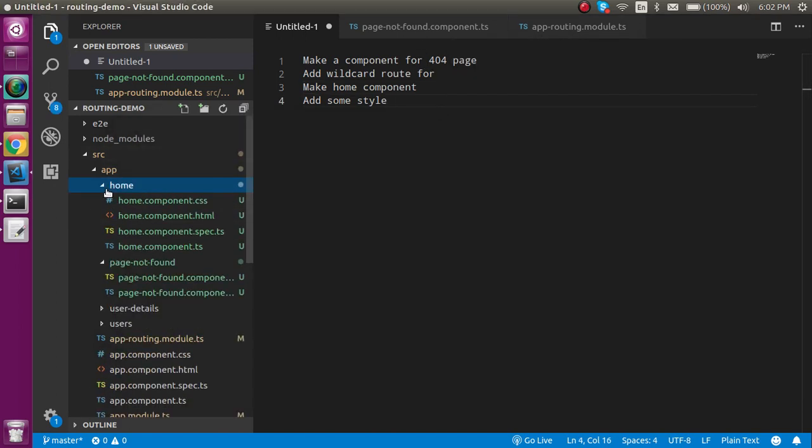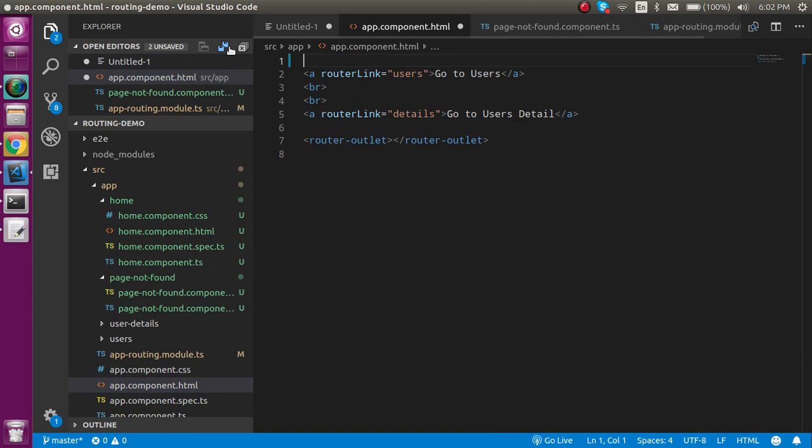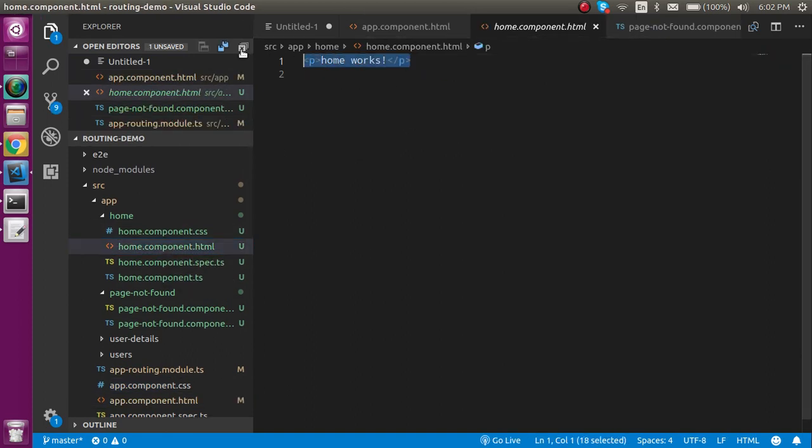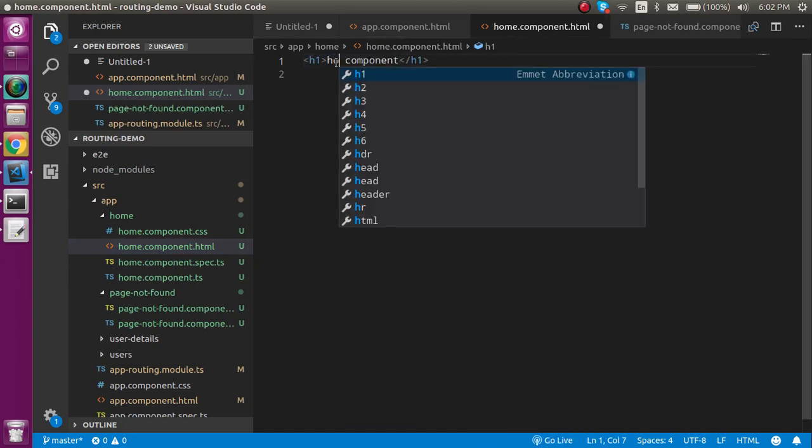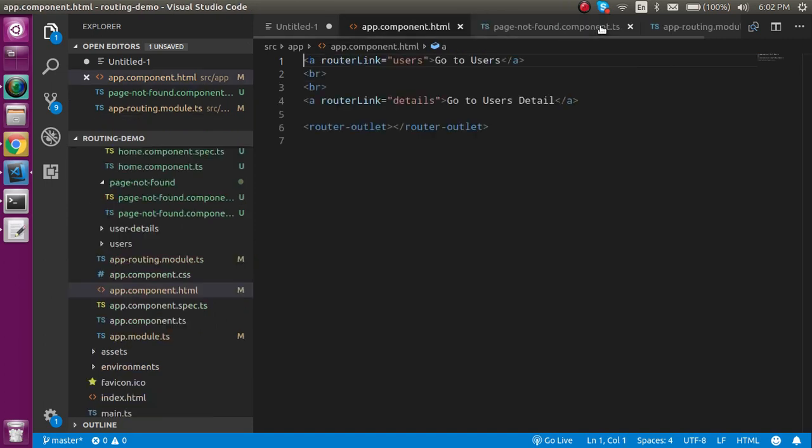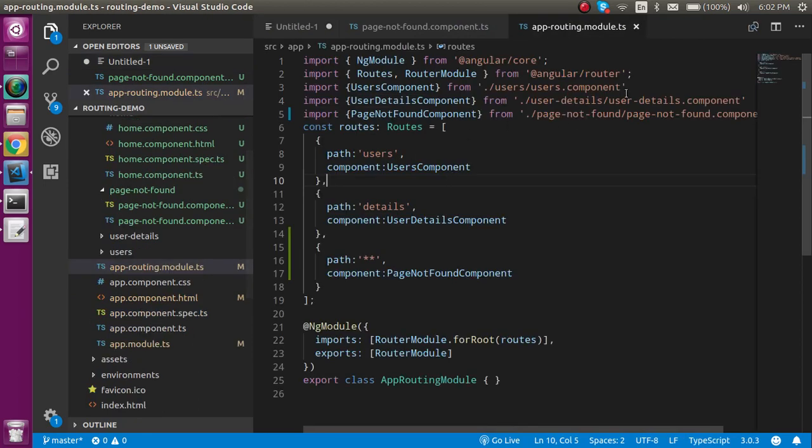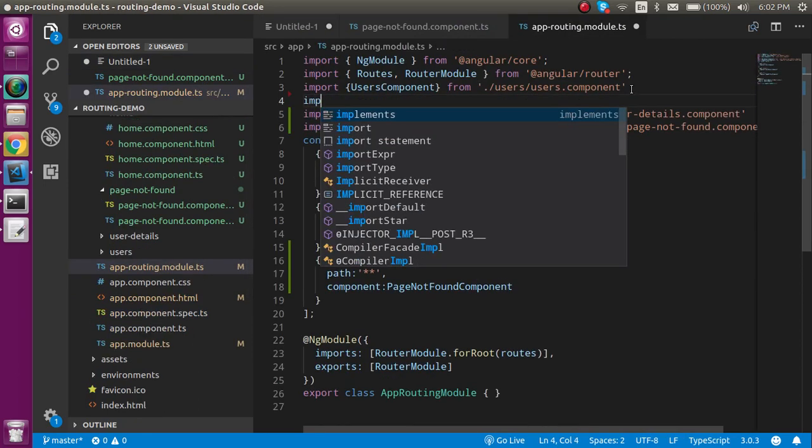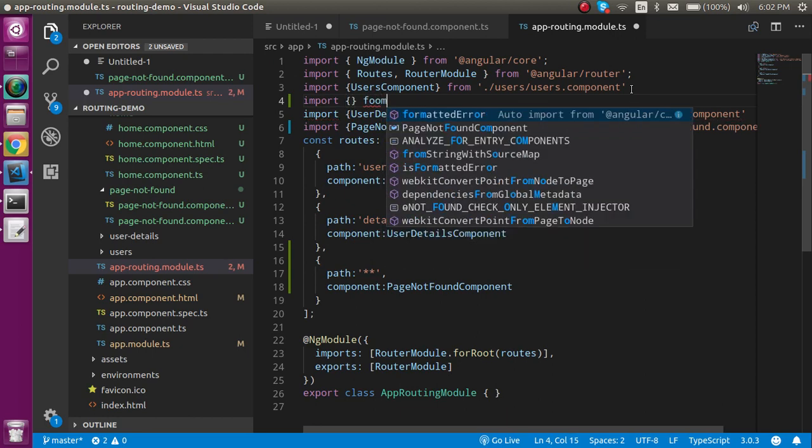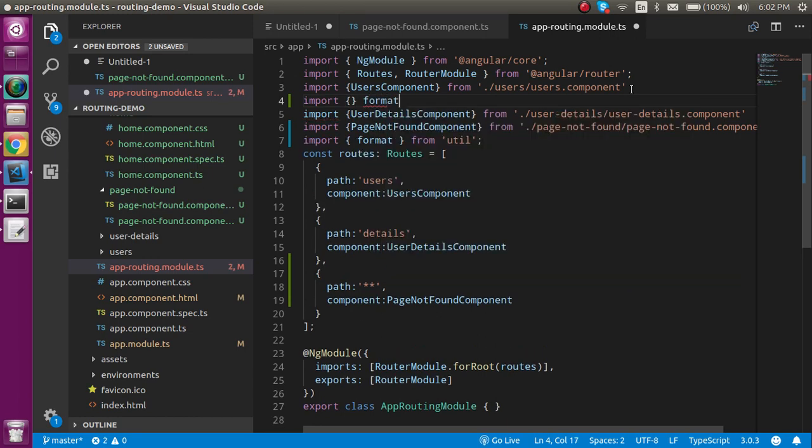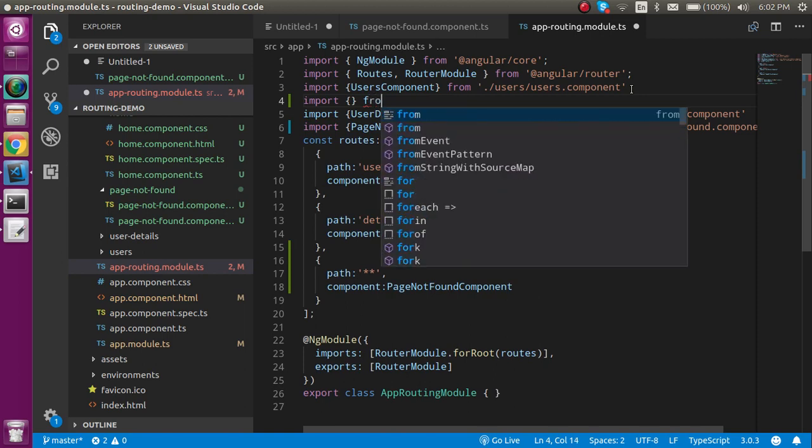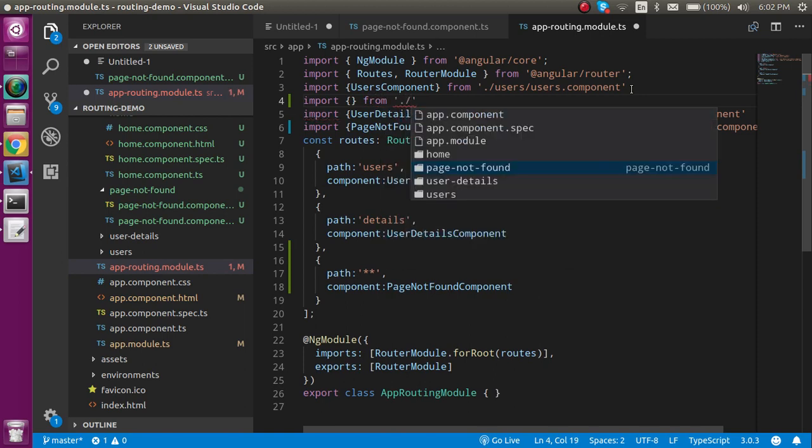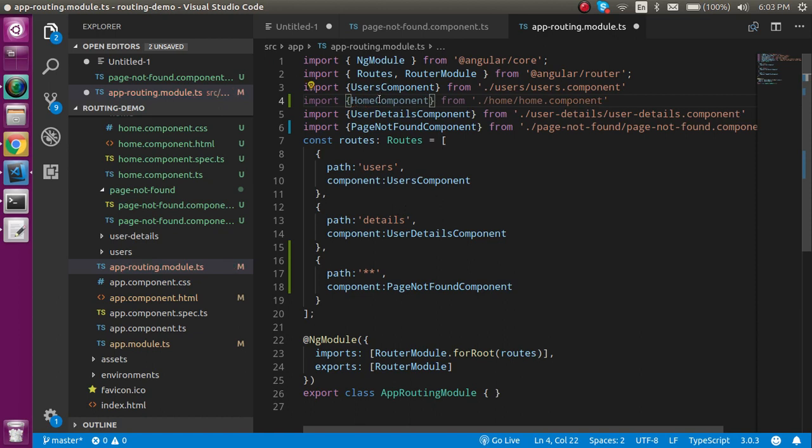Now the home component is here. Cut this line from here and add it inside the home component so we can see some bold text. Now let's come back to app.routing and import the home component - import home component from home.